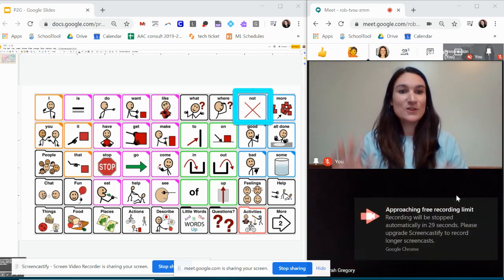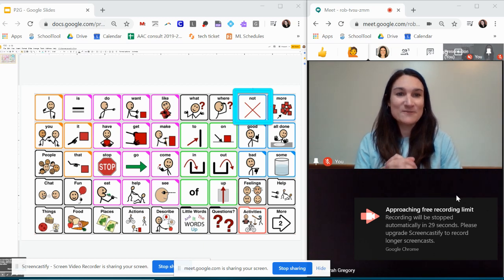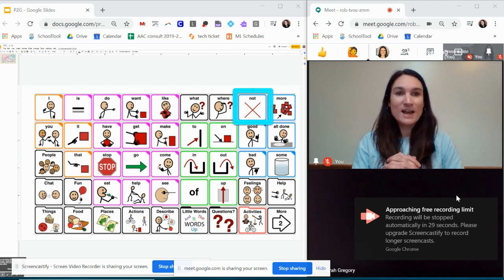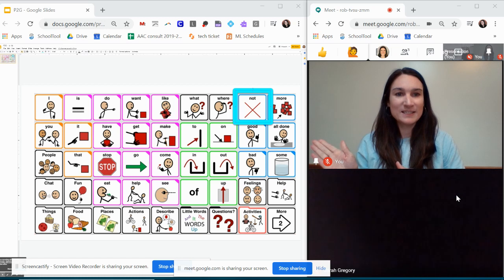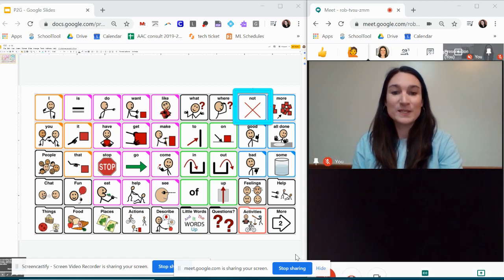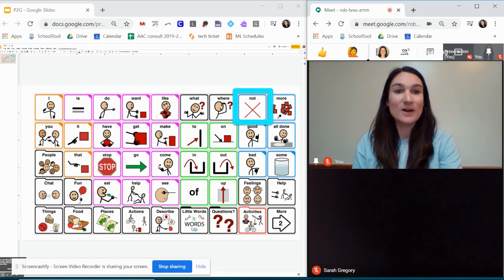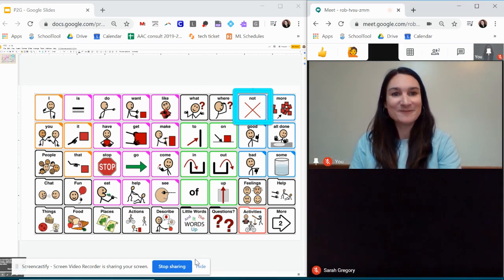So those are the tricks I've figured out for getting your students AAC system presented to them using this platform Google Meet.